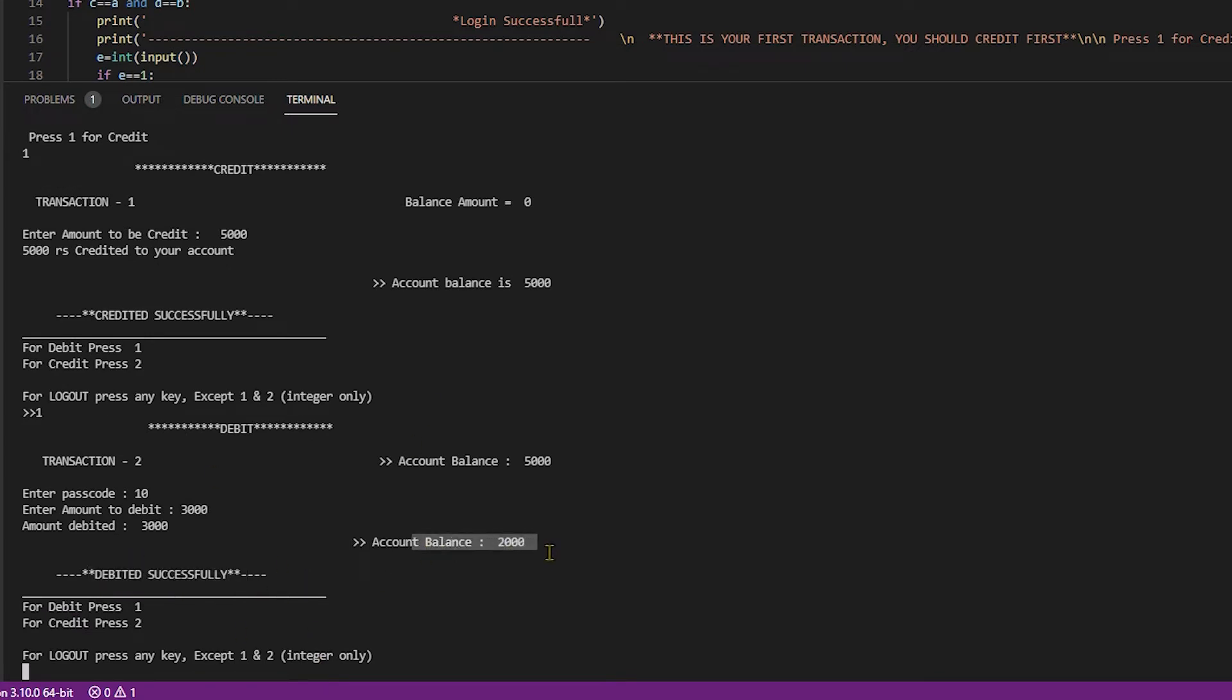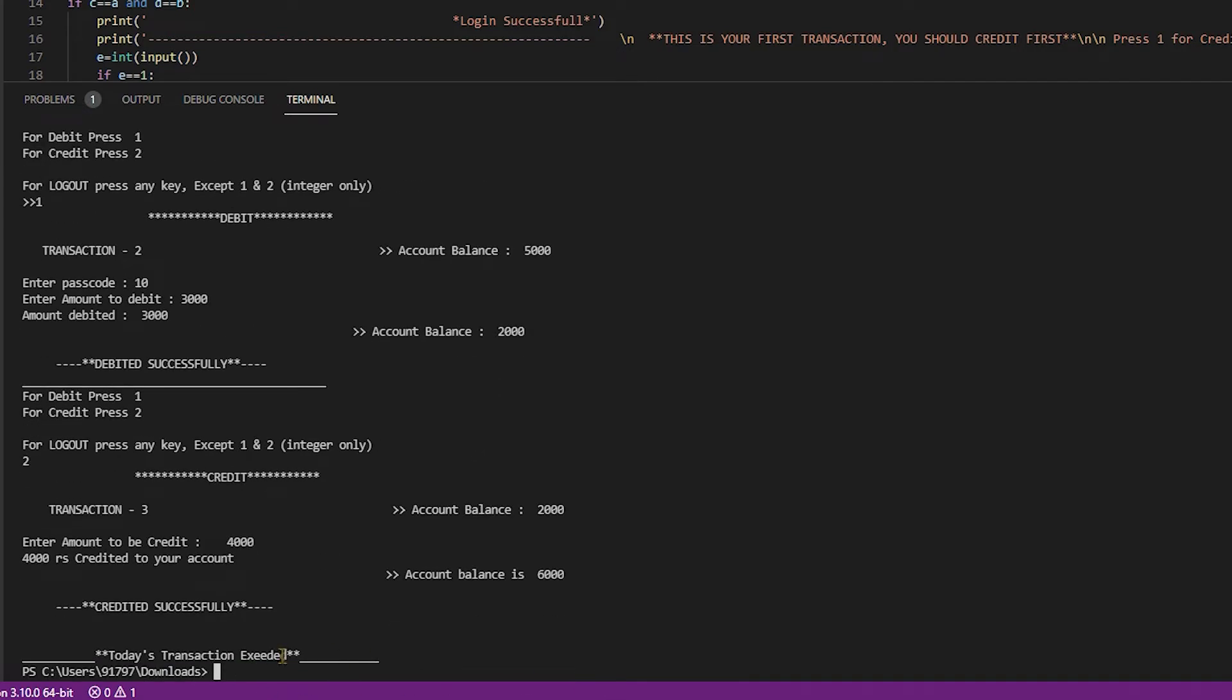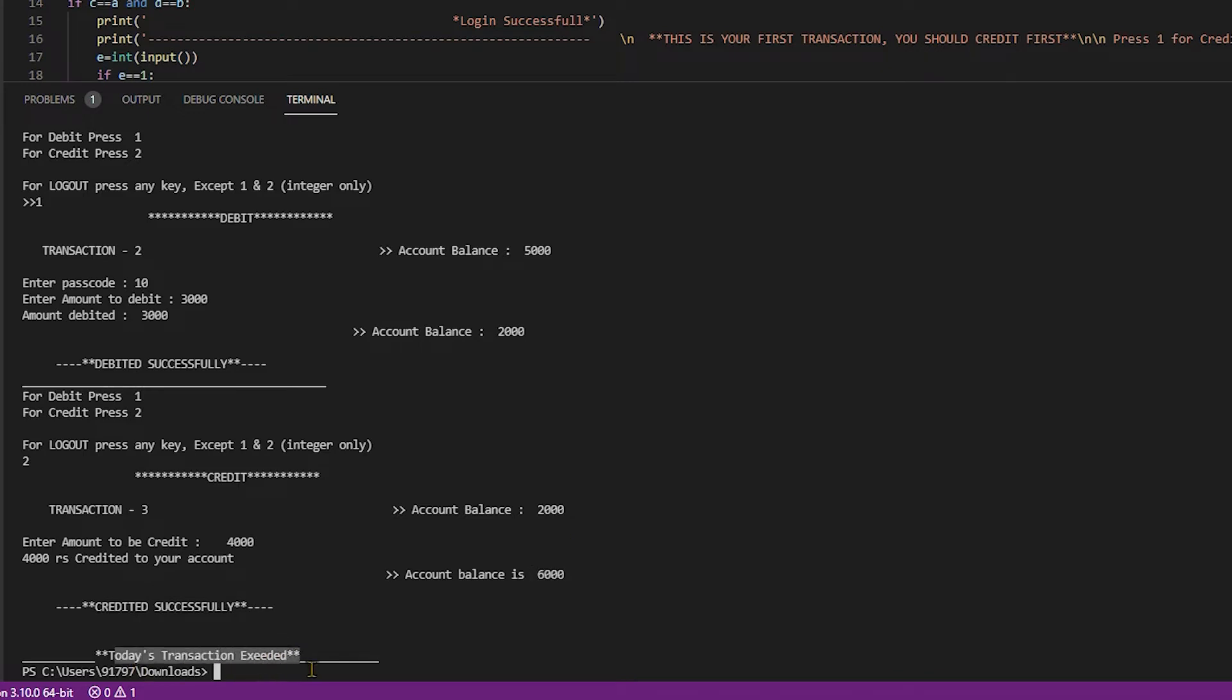I select credit and I press 2 for credit. Credit coding is open. This is transaction three. Account balance is 2000. I do only three iterations. That's why it says today's transaction is exceeded.